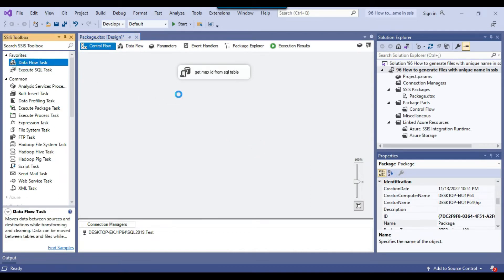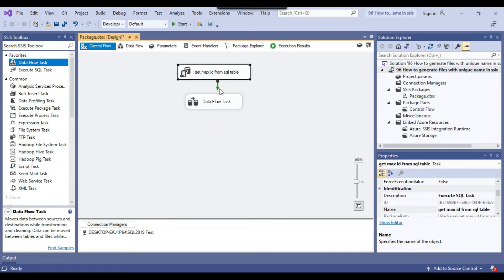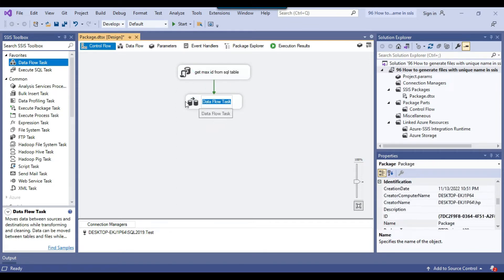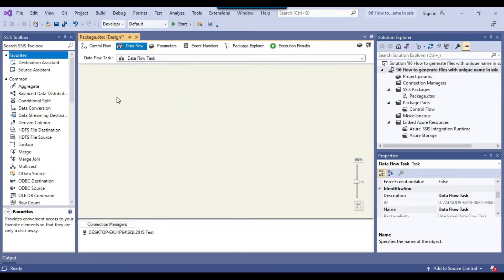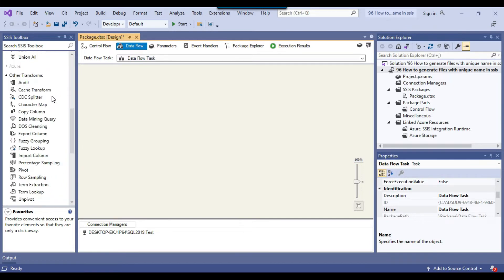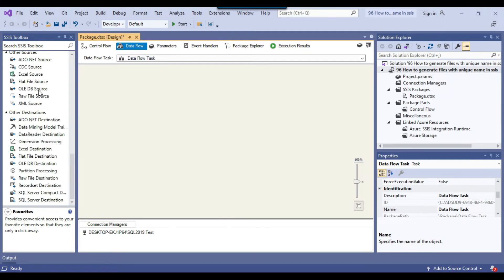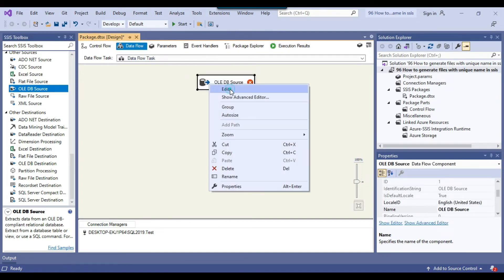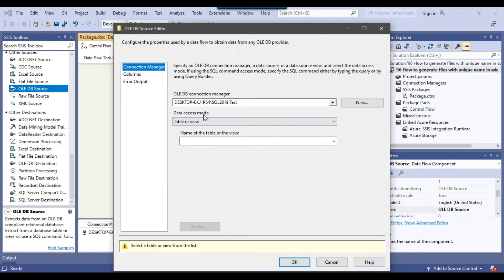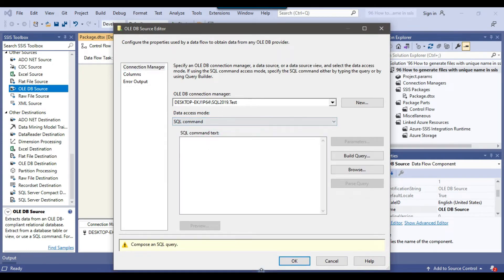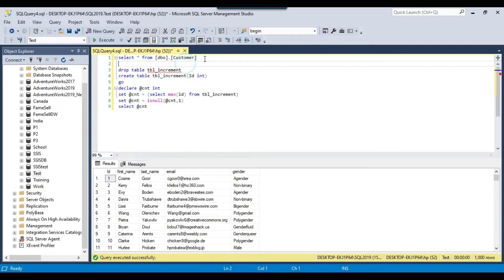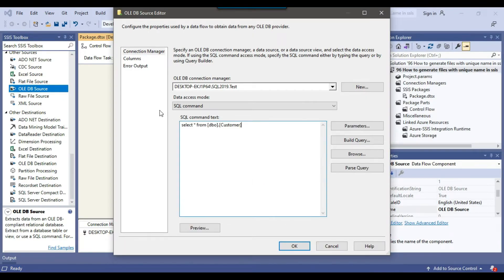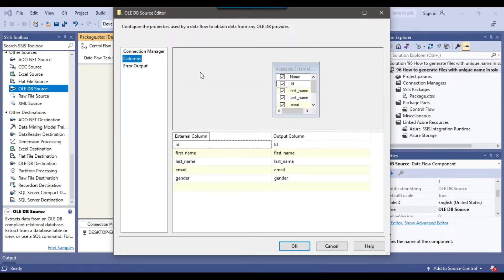Now I drag and drop a Data Flow Task into the control flow window, since it can export data from the SQL Server table to a CSV file. Inside the Data Flow Task, I drag and drop an OLEDB Source. I configure it by setting the data access mode to SQL Command, paste in the SQL query that selects data from the customer table, check the Columns tab to confirm all input columns are selected, and click OK.